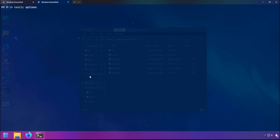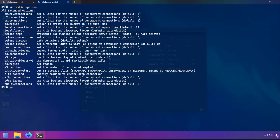Certain backend services like Amazon S3 and Backblaze have dedicated extended options with Rustic. If you run rustic options, you can see all the extended options available to you — I'll be covering extended options in an upcoming video. For example, S3 connections allows you to set the number of connections when transferring files using the S3 backend.